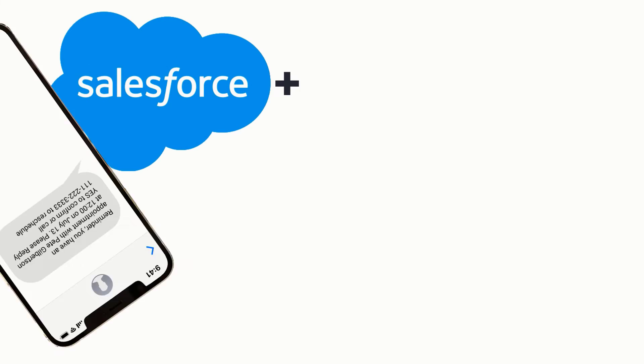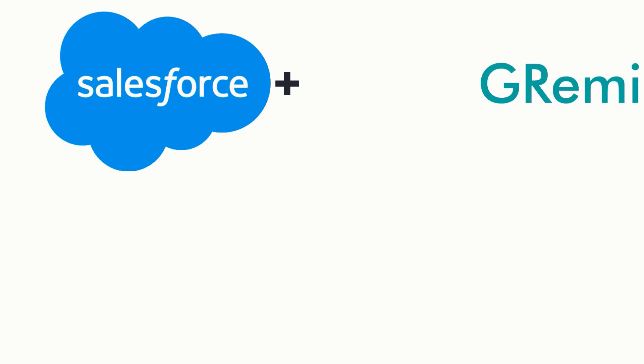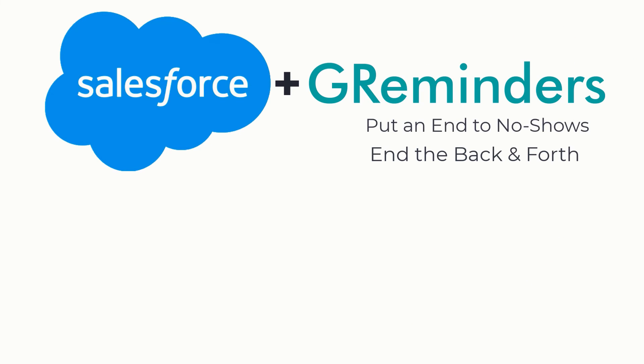That's it. Start sending text reminders from Salesforce with GReminders. You'll put an end to no-shows and end the back and forth of scheduling. Start your free trial today at greminders.com.